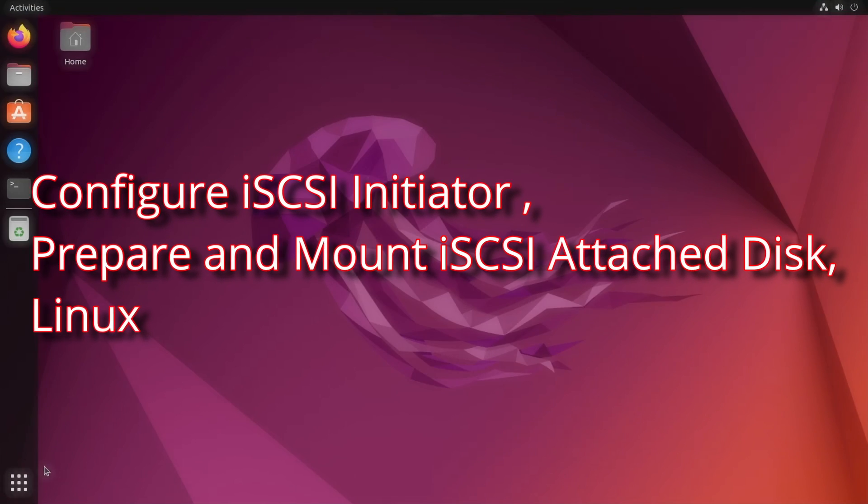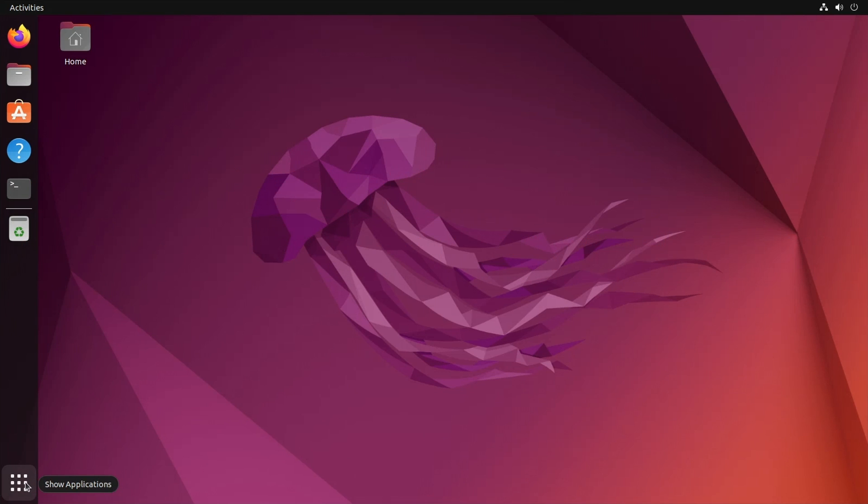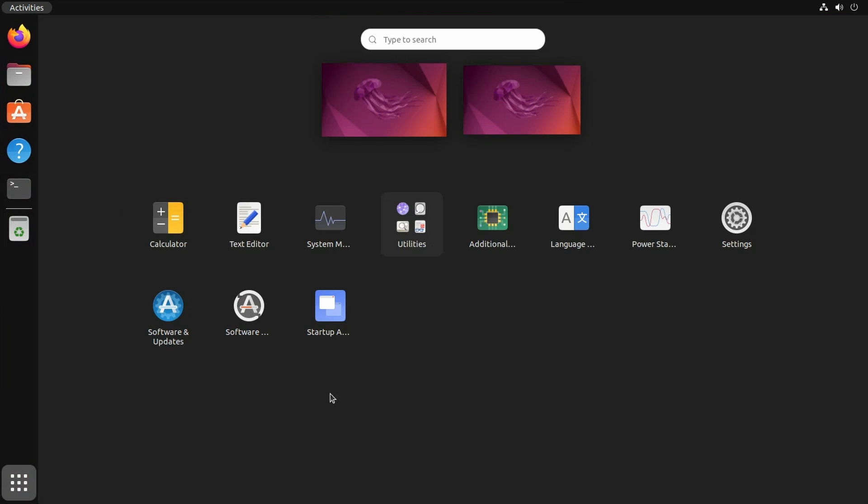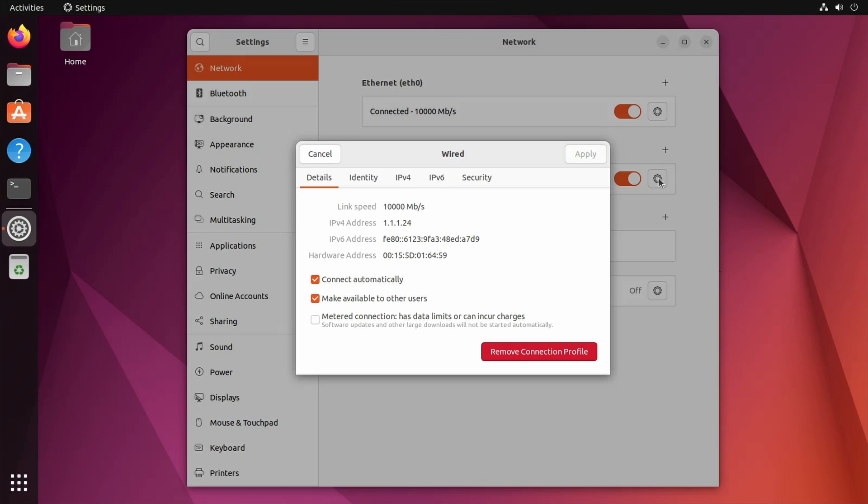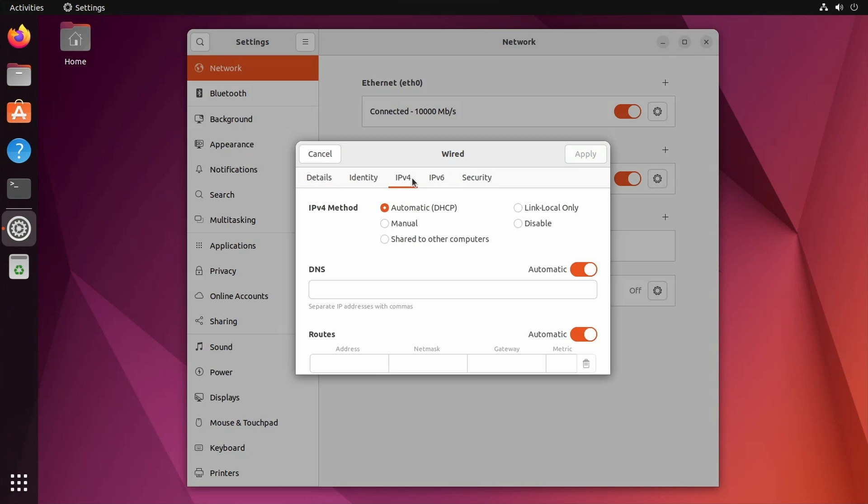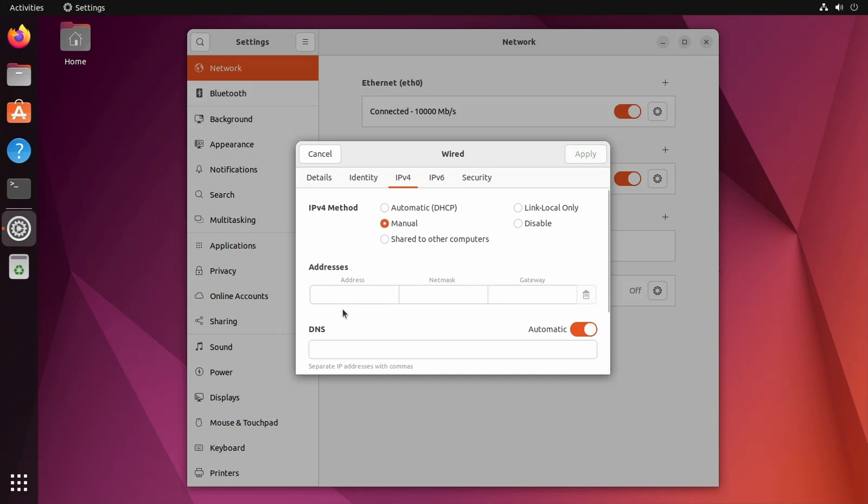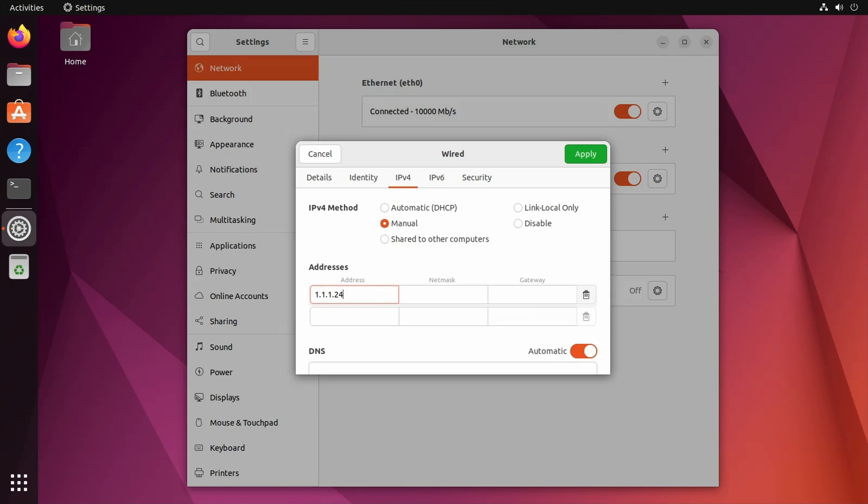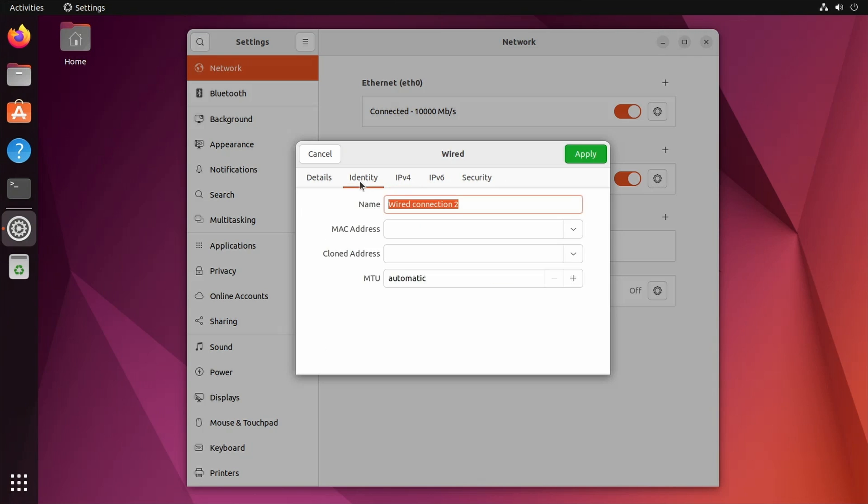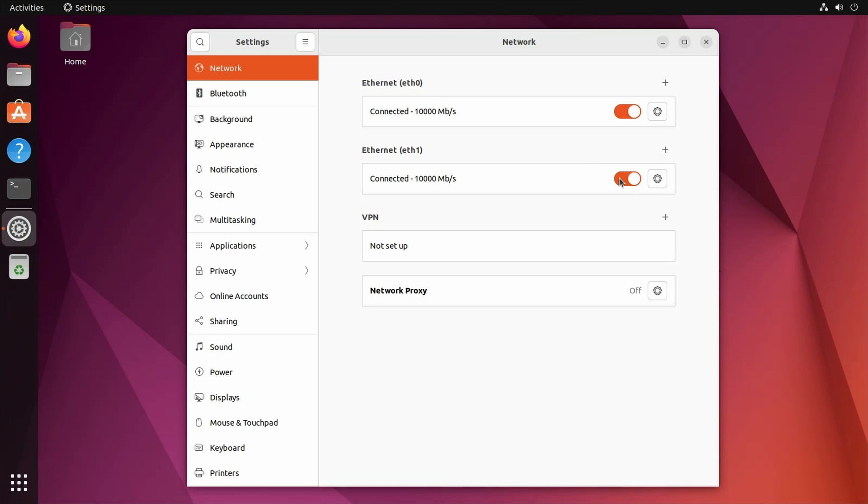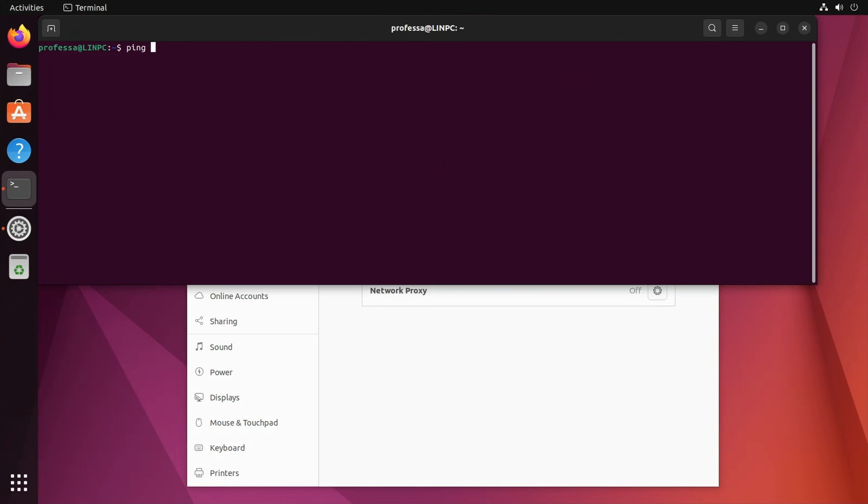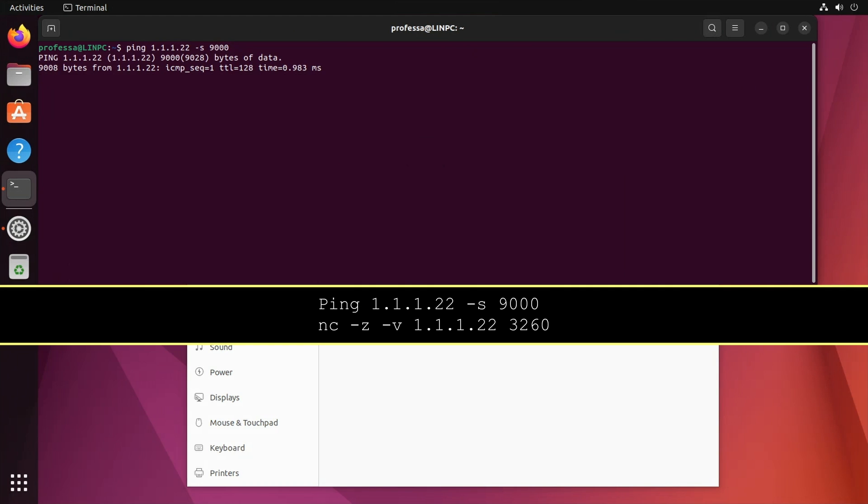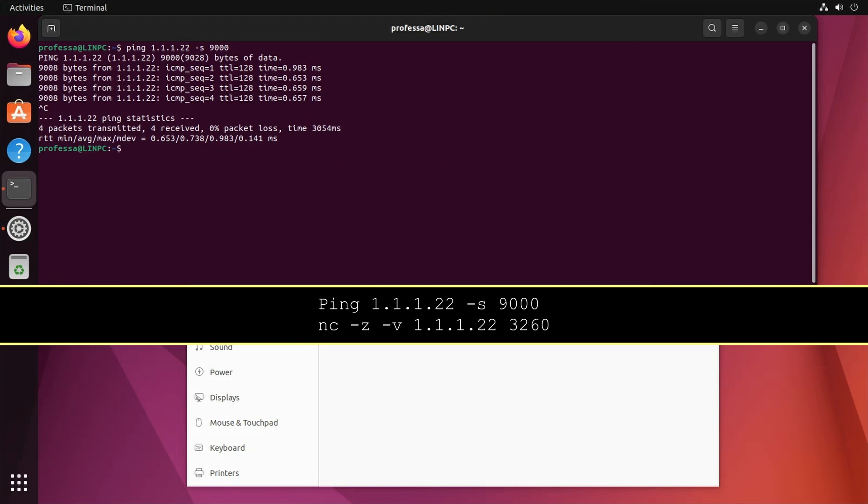At the GNOME desktop, click Show Applications and select Settings. Click the gear icon next to the Storage Network Adapter. Select the IPv4 tab. Under IPv4 Method, click the Manual radio button. Under the Address section, enter the Storage Adapter IP Address and Netmask. Click the Identity tab and change MTU from Automatic to 9014 and click Apply. Toggle the slider to restart the adapter. Open a terminal and ping the iSCSI target, testing if jumbo packets are properly configured using the -s option. Use Netcat to test if the iSCSI TCP port is open.